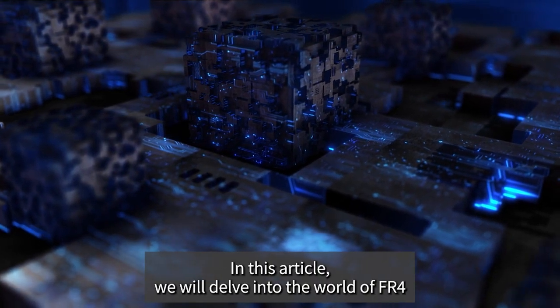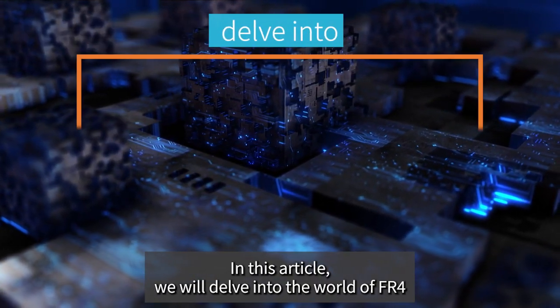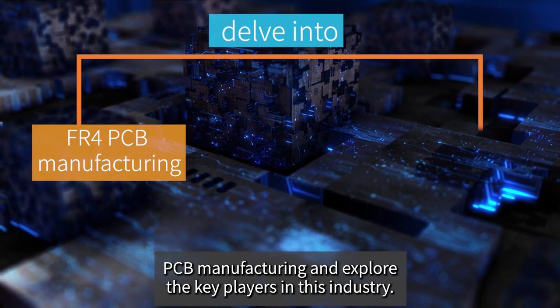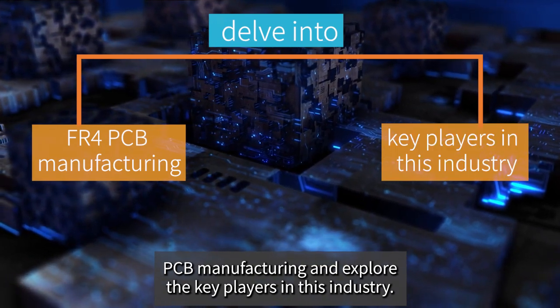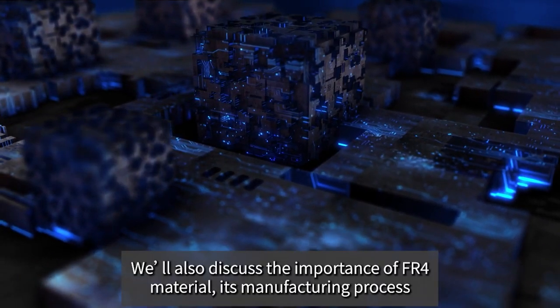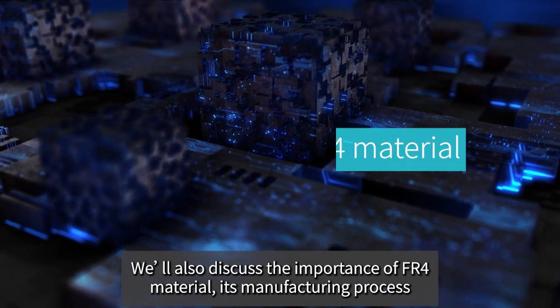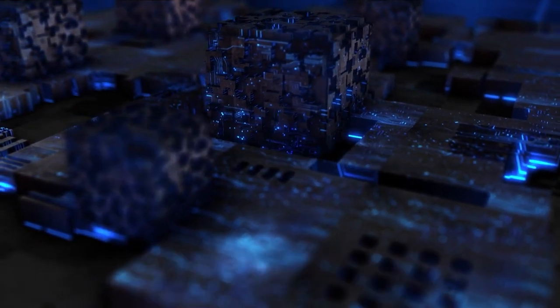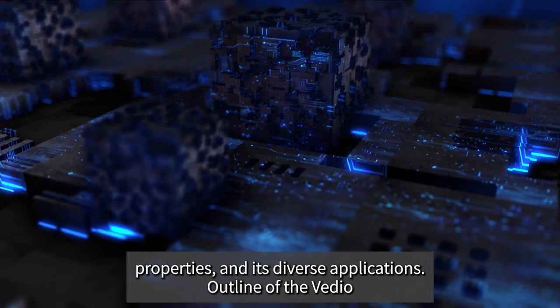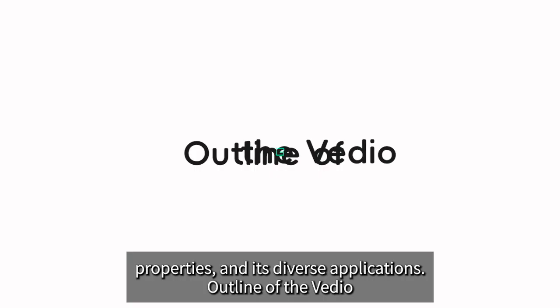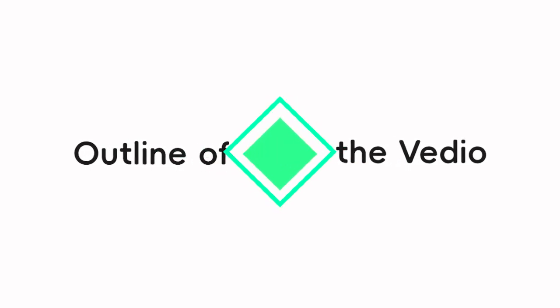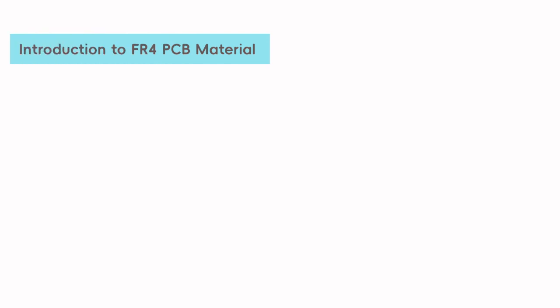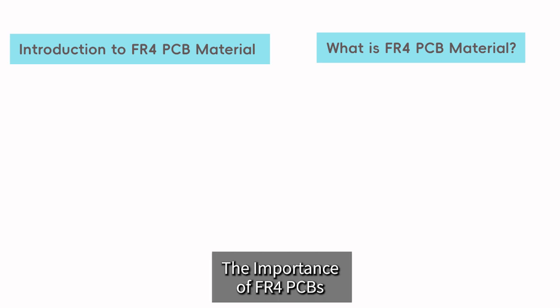In this article, we will delve into the world of FR4 PCB manufacturing and explore the key players in this industry. We'll also discuss the importance of FR4 material, its manufacturing process, properties, and its diverse applications.